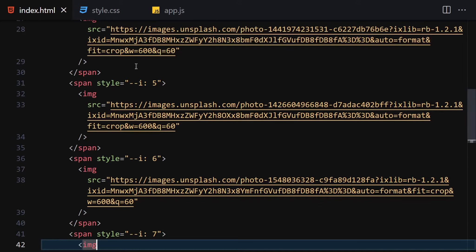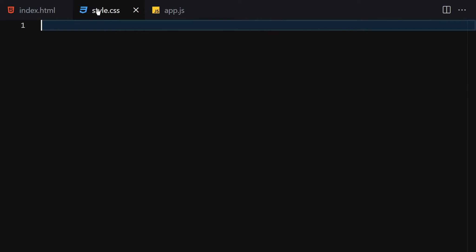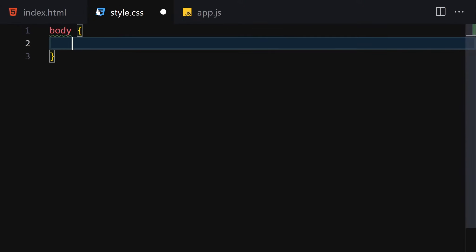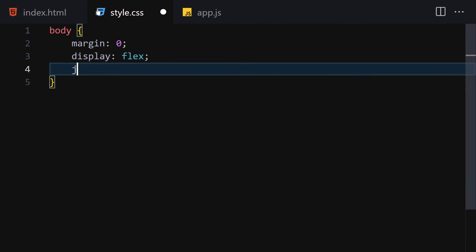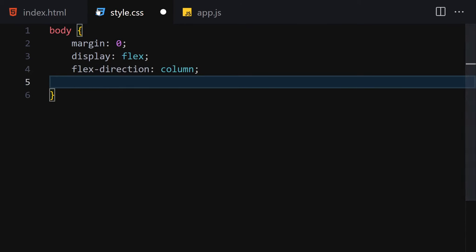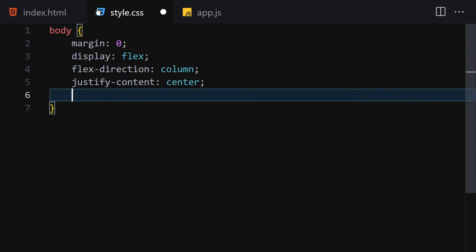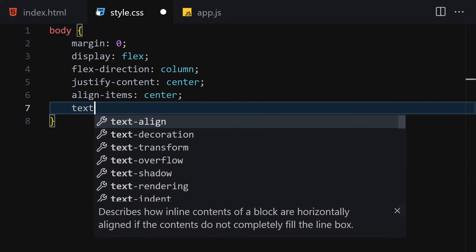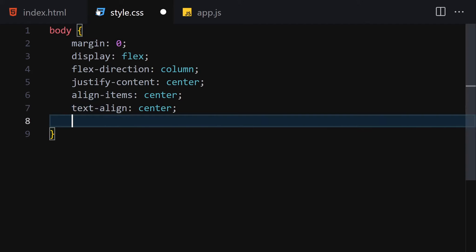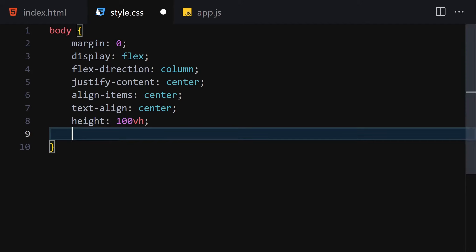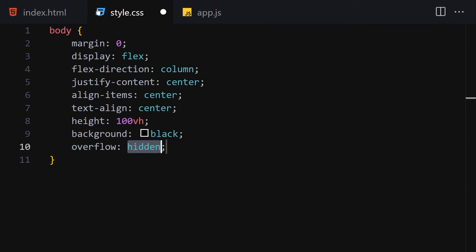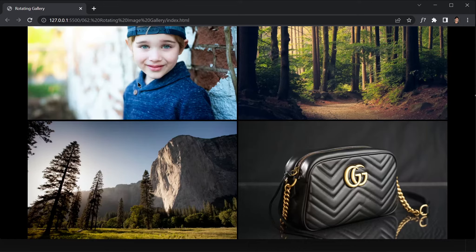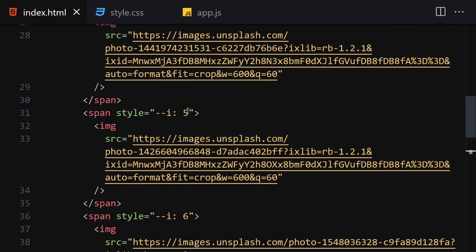That's it for the HTML. We can see our images and two buttons working as expected. Now let's jump into CSS. I'll select the body first: remove the margin, set display to flex, flex-direction to column so everything is centered, align-items to center, text-align to center, height to 100vh, background to black, and overflow to hidden.